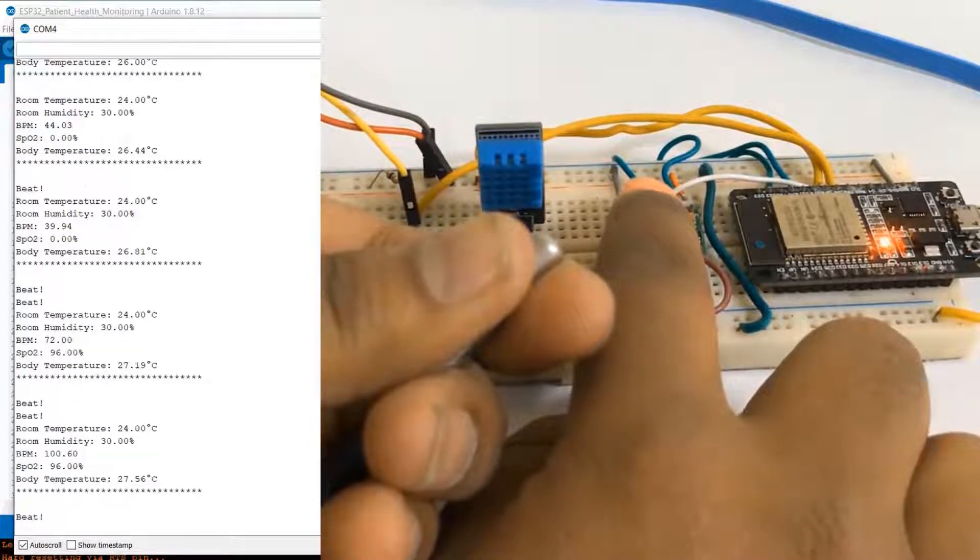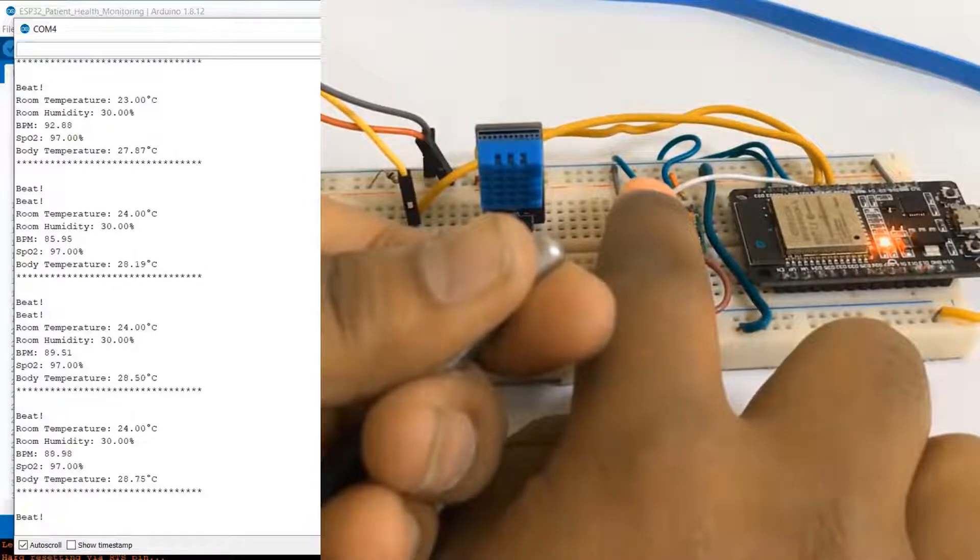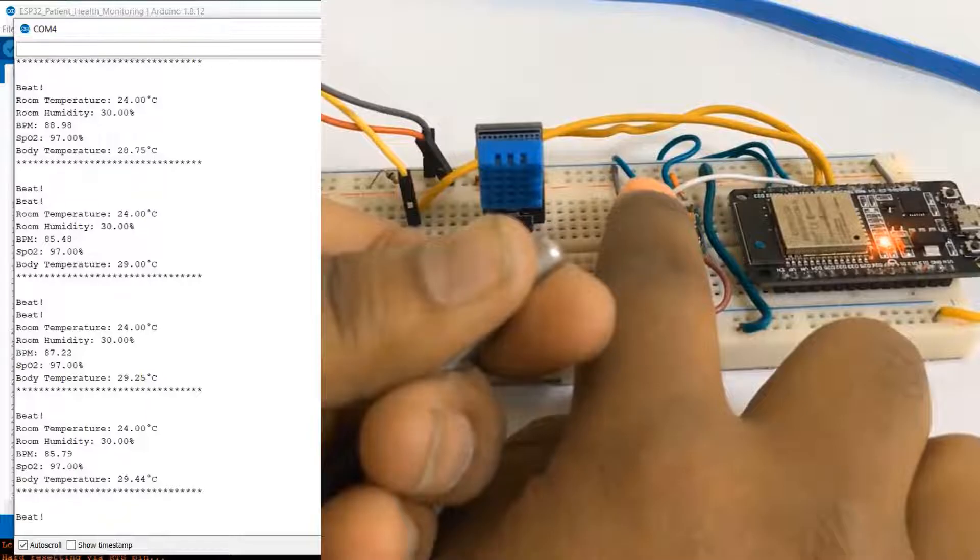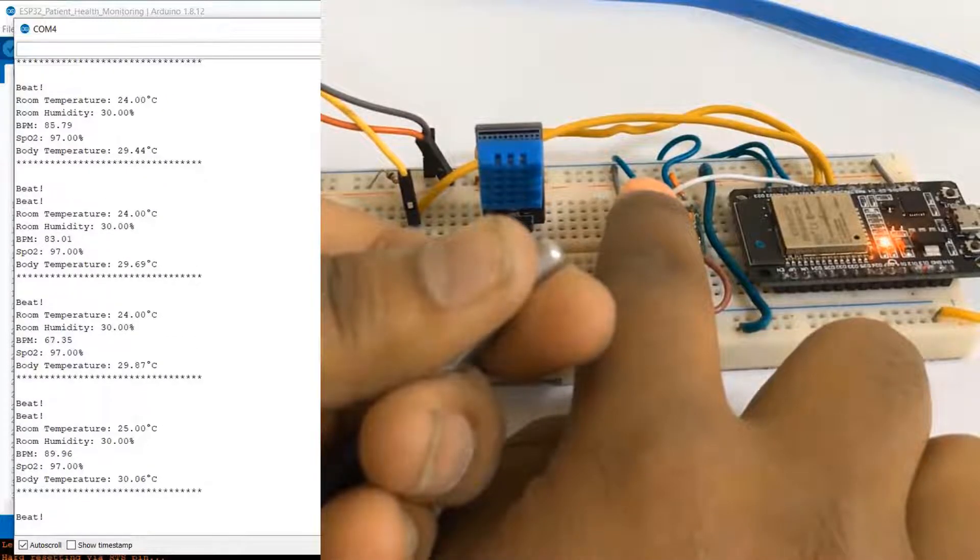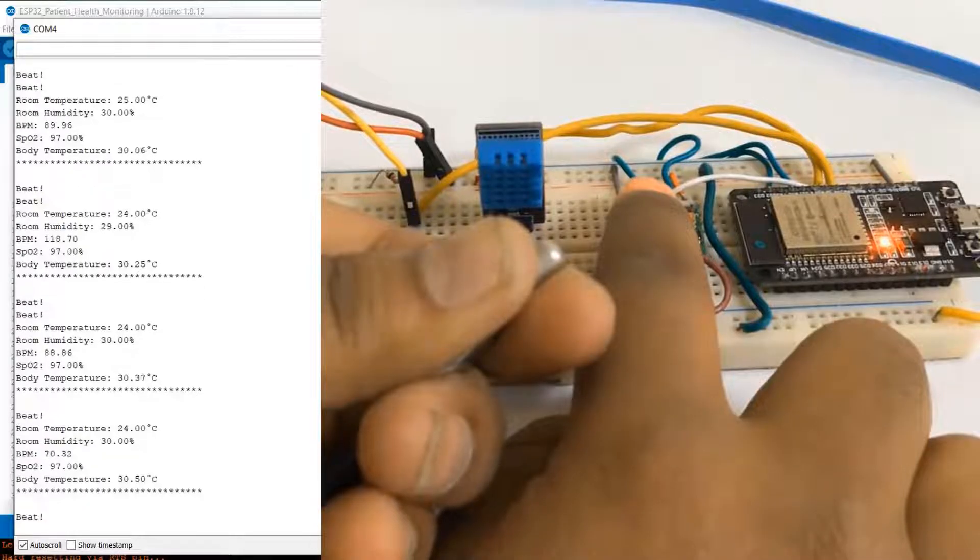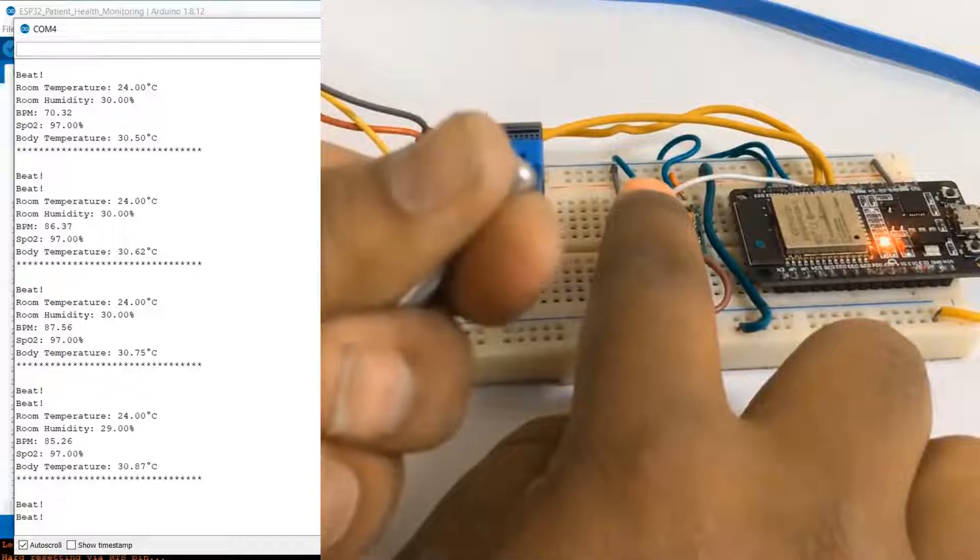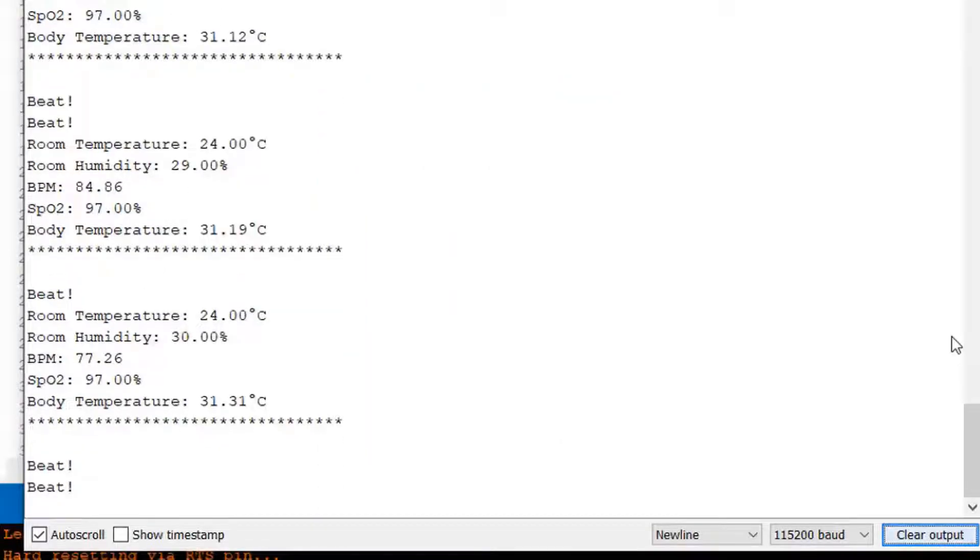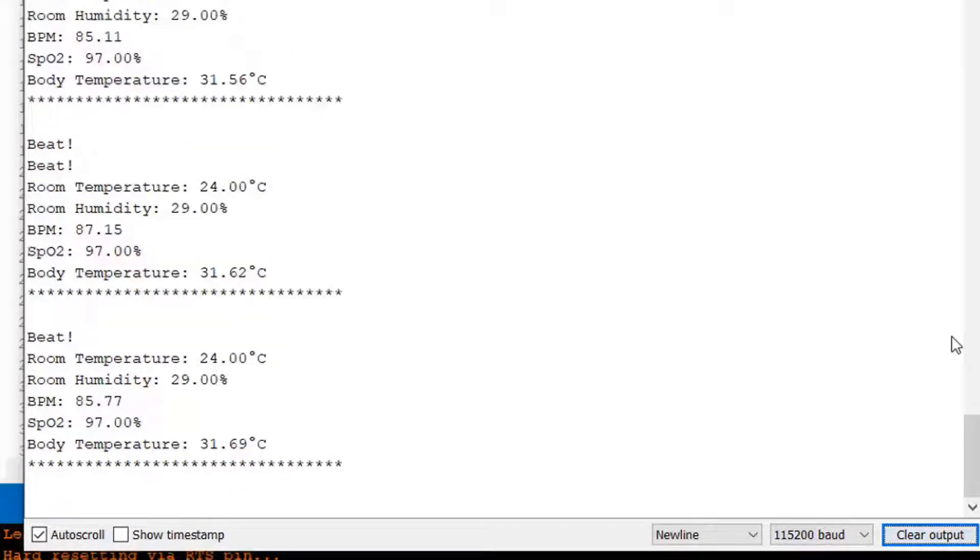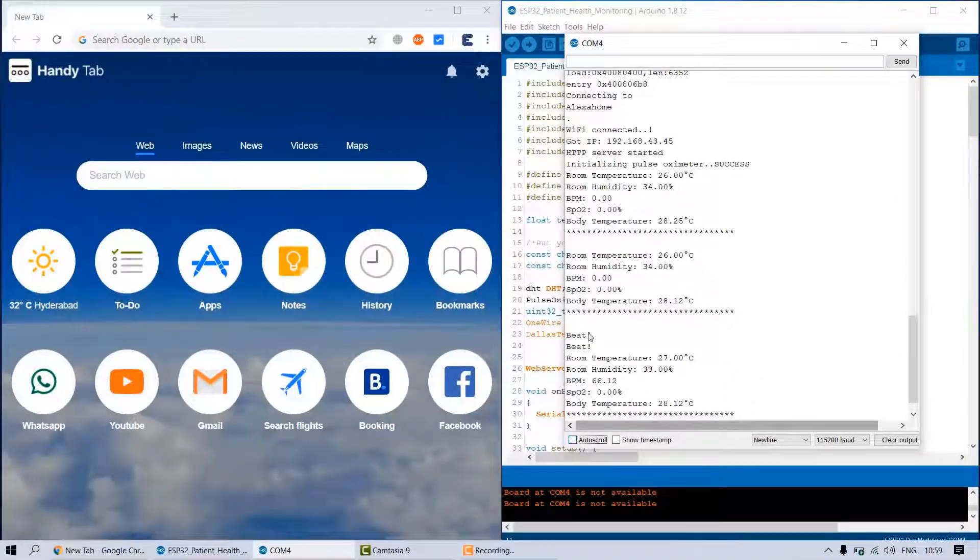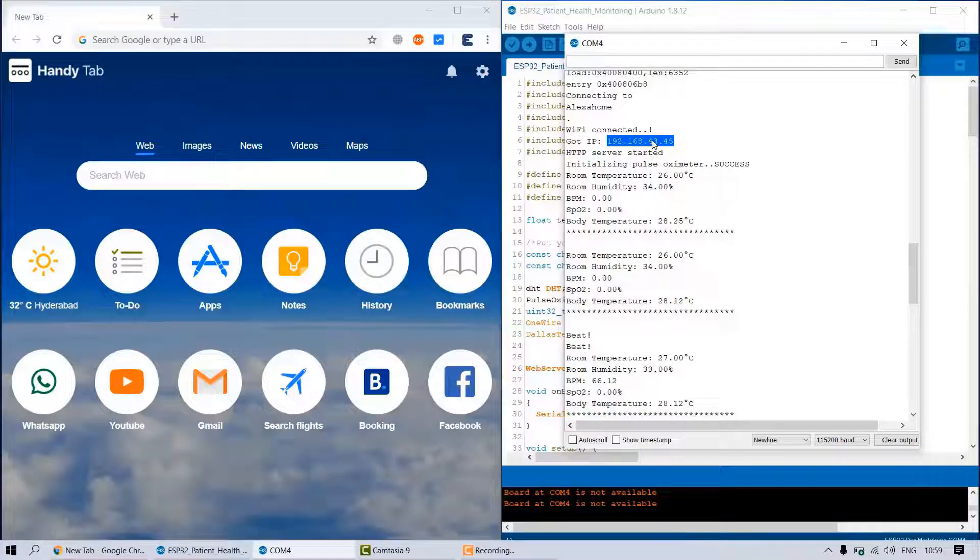You can see the BPM and SpO2 value is changing. All the parameters can be observed on serial monitor. Now what I want is I want to check this value on web server. For doing that, you need the IP address of the NodeMCU for local web server. Simply again press the reset button of ESP32. After pressing the reset button you will get an IP address like 192.168.43.45 or something like that. Copy this IP address.